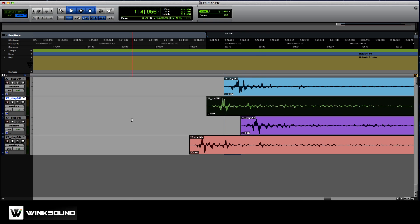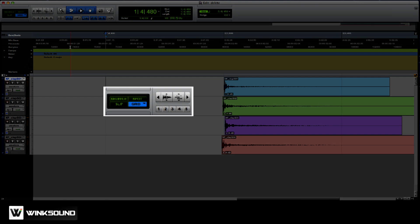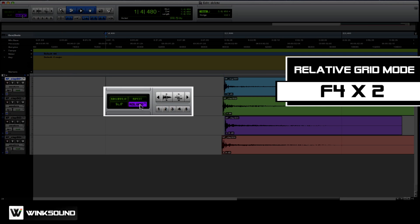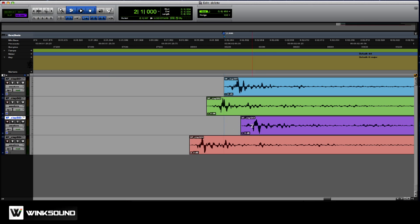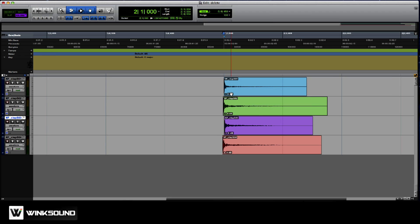Let's see what it sounds like. Sounds like a little more of a clap. Relative grid mode you get to by pushing F4 twice or just tapping grid. See these claps here that are off the grid? If I want to copy it or move it, it's going to keep it where it is relative to the position.